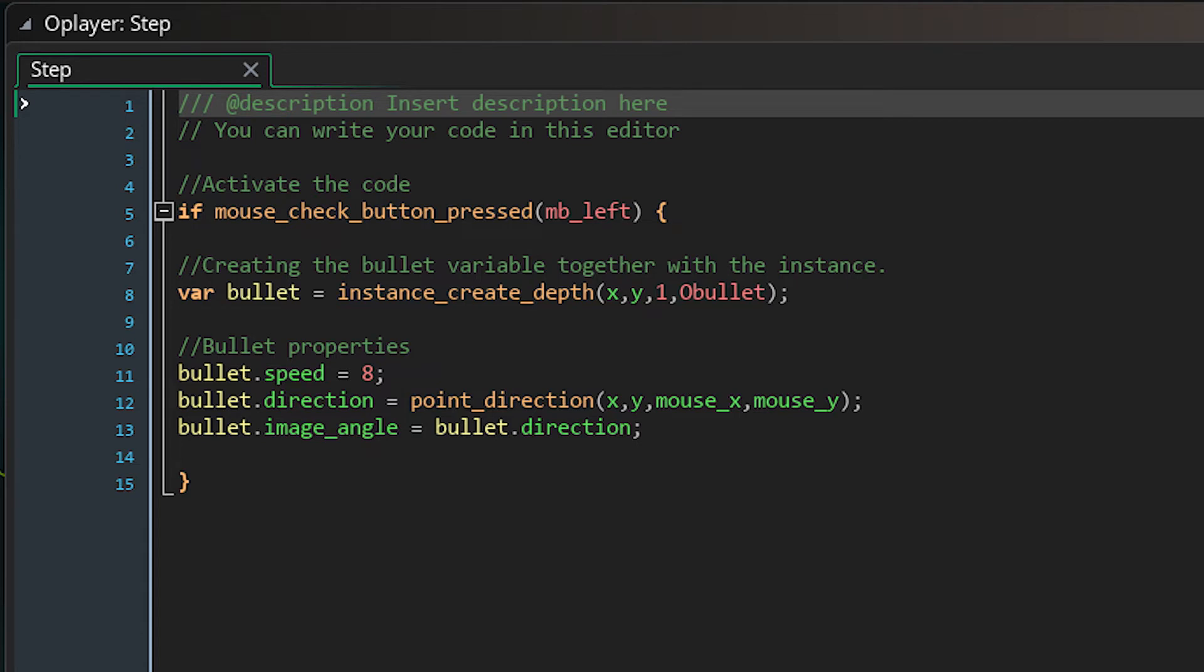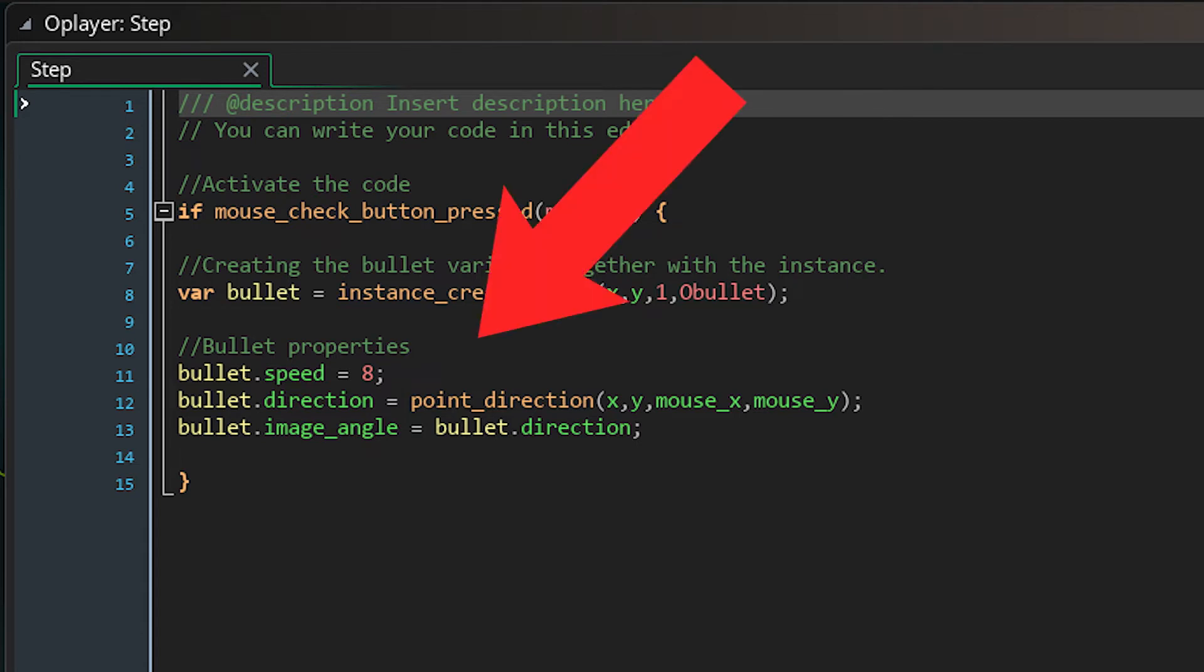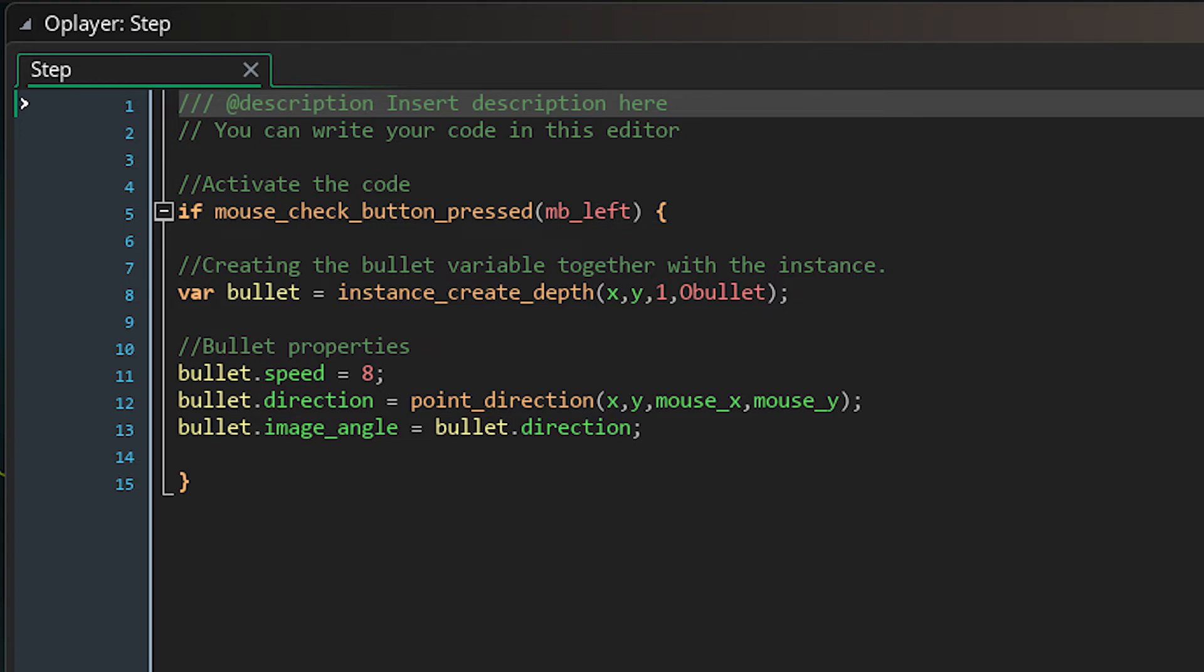As you can see on the third column right here, I have some properties. The first one is going to be the bullet speed—this is the speed the bullet's going to travel from point A to point B, in this case 8. The bullet direction—you can use point_direction to achieve this. The x and y are of course the x and y position of the player. The mouse_x and mouse_y are the mouse positions on the screen. So basically, when you left click, the bullet will travel at speed 8 towards the mouse position.